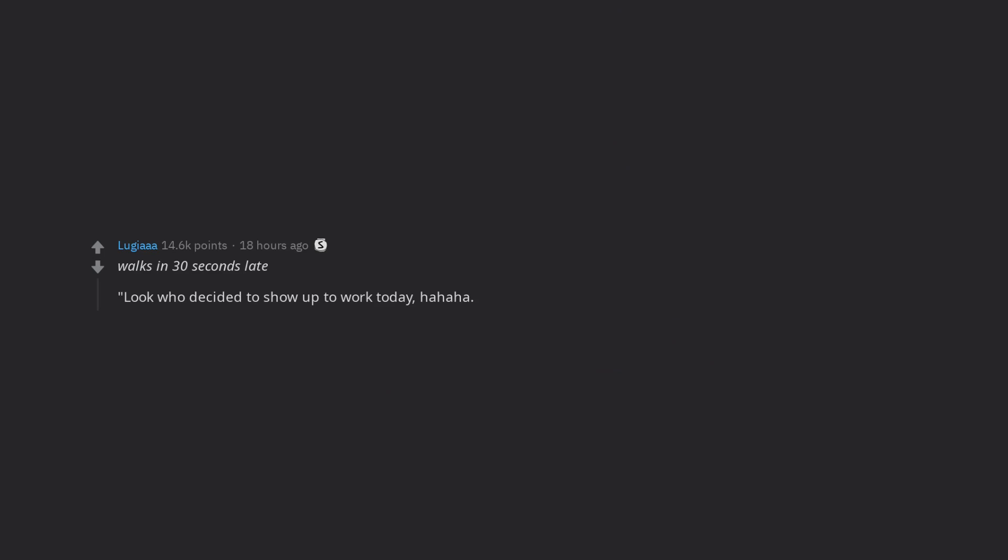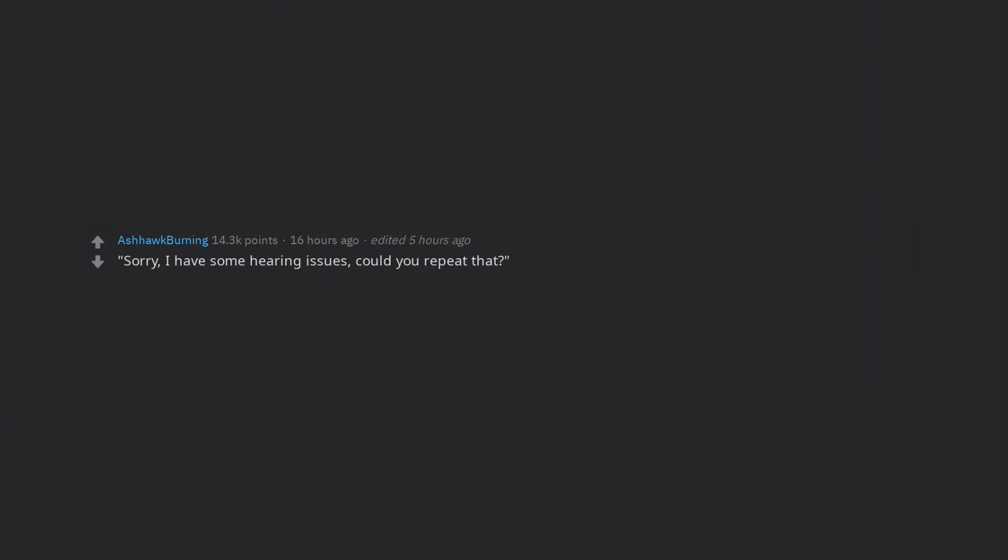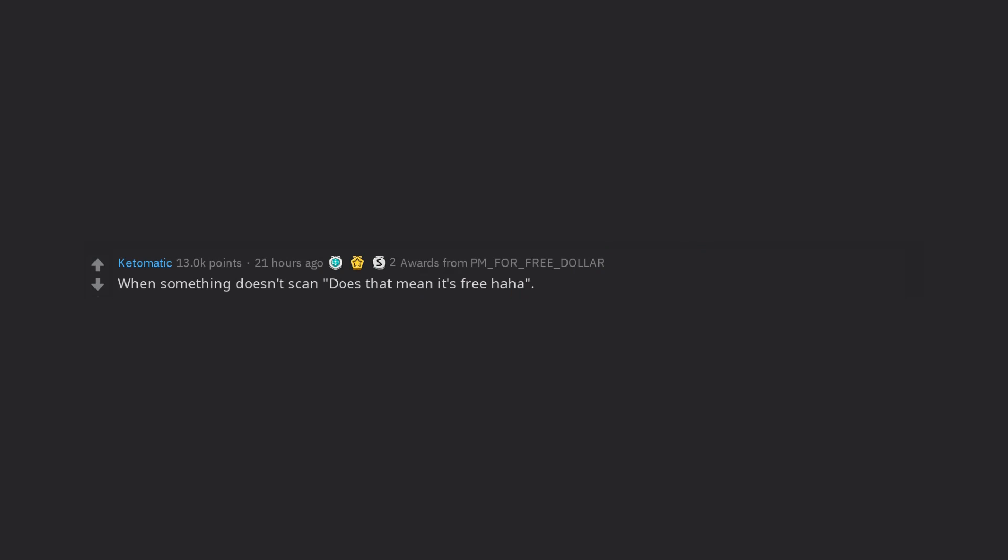Walks in 30 seconds late. Look who decided to show up to work today, ha ha ha. Sorry, I have some hearing issues, could you repeat that? What? One day it'll be justifiable homicide. When something doesn't scan does that mean it's free ha ha. Nope, retired.